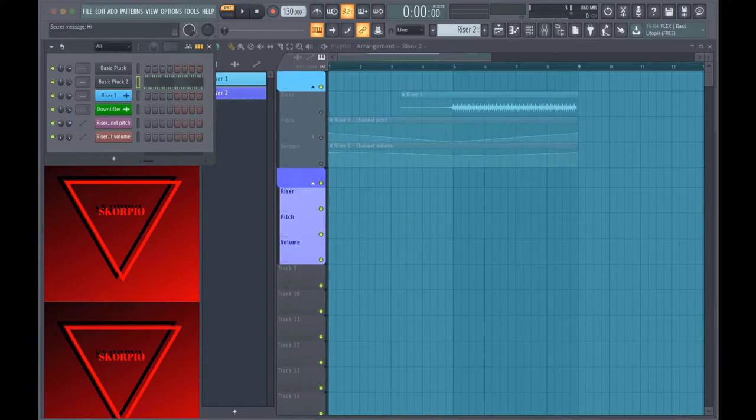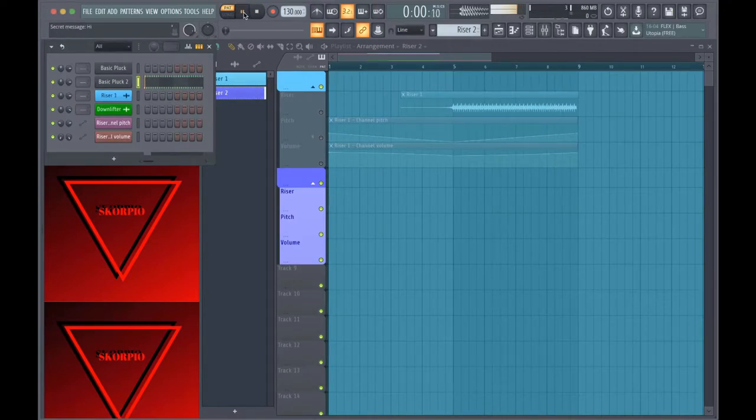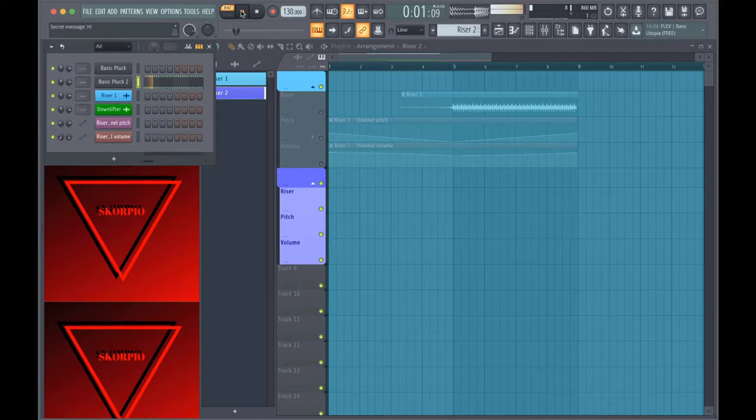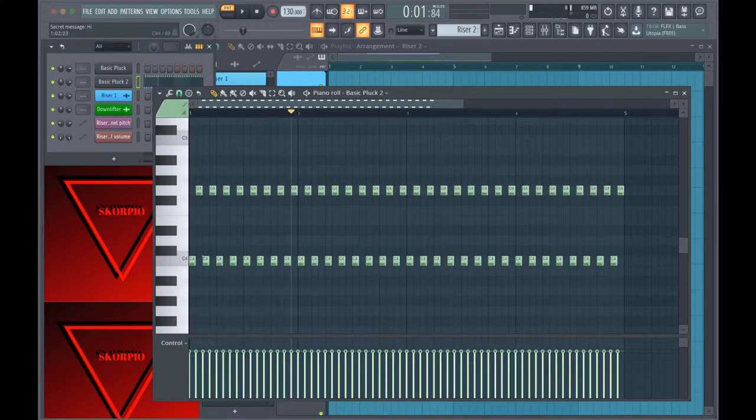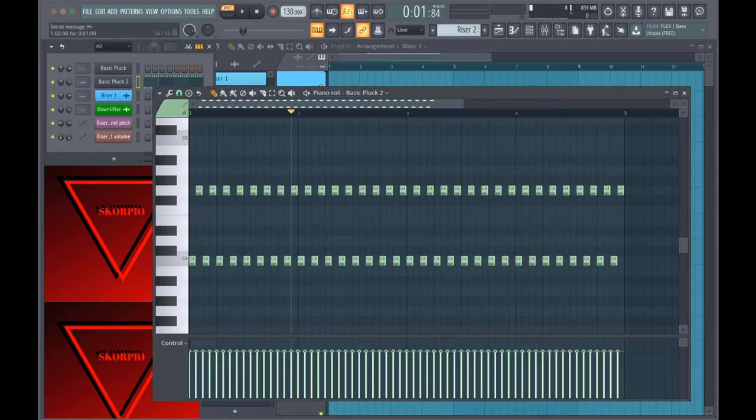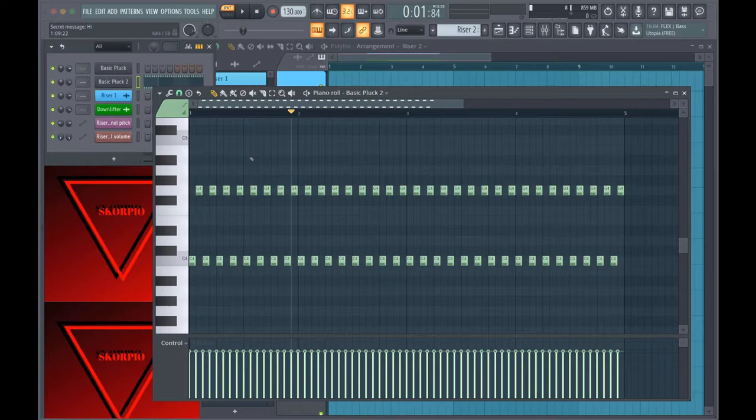Alright, so the first thing I did to create this riser is I created a pattern that sounds like this. It's pretty simple, all it is is one pluck and I just put two different pitches. I chose C and G but you can do whatever pitches you want.